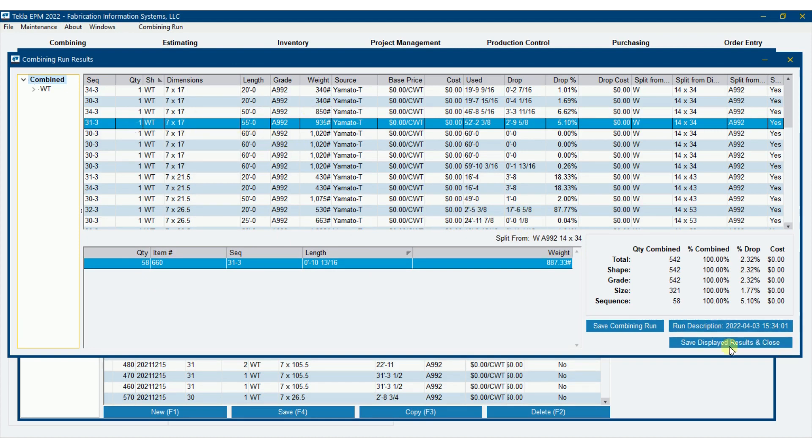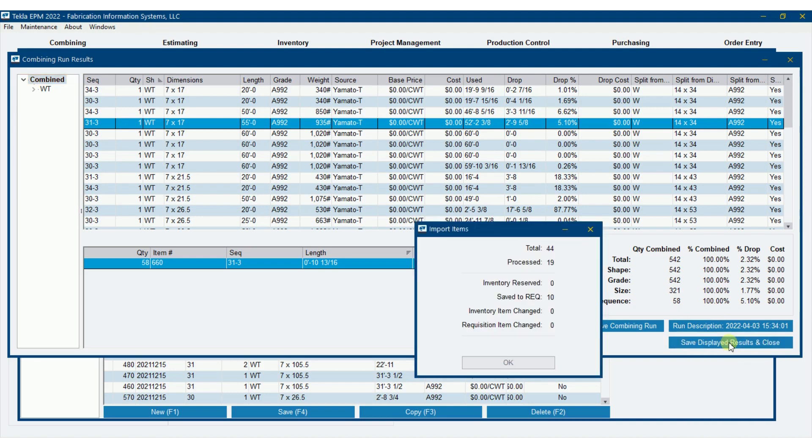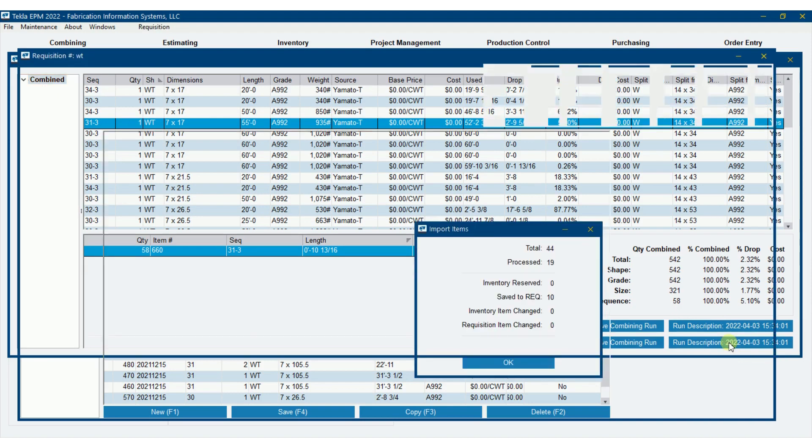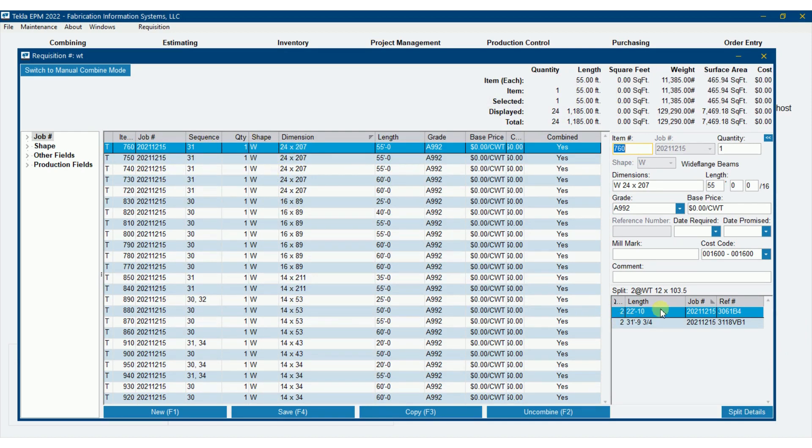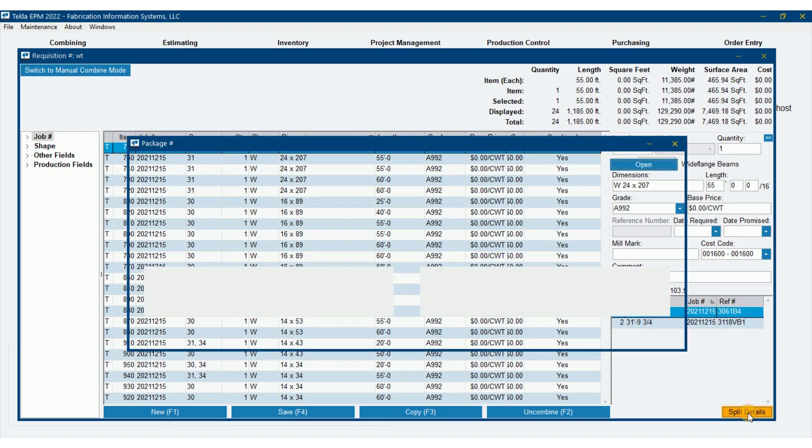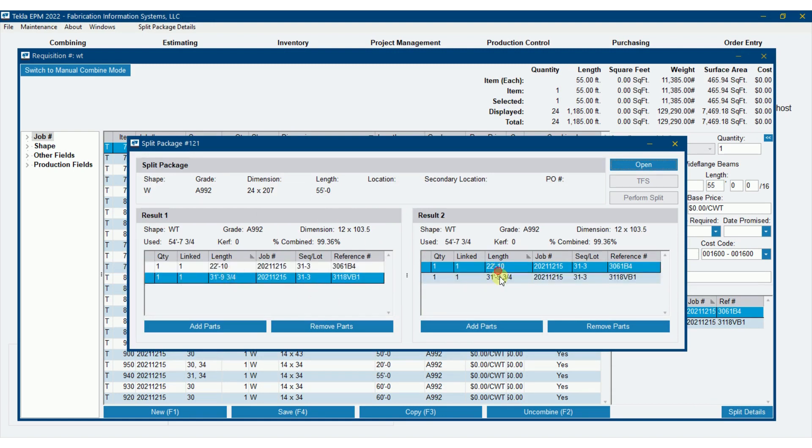Now when I hit save displayed results and close, what I'm going to find is that it will nest those on the wide flange. So if I'm looking at this W24 by 207, I've got two 22'-10"s and two 31'-9-3/4"s. I can go to the split details here and it shows me both sides of the wide flange with the particular pieces coming out of it.